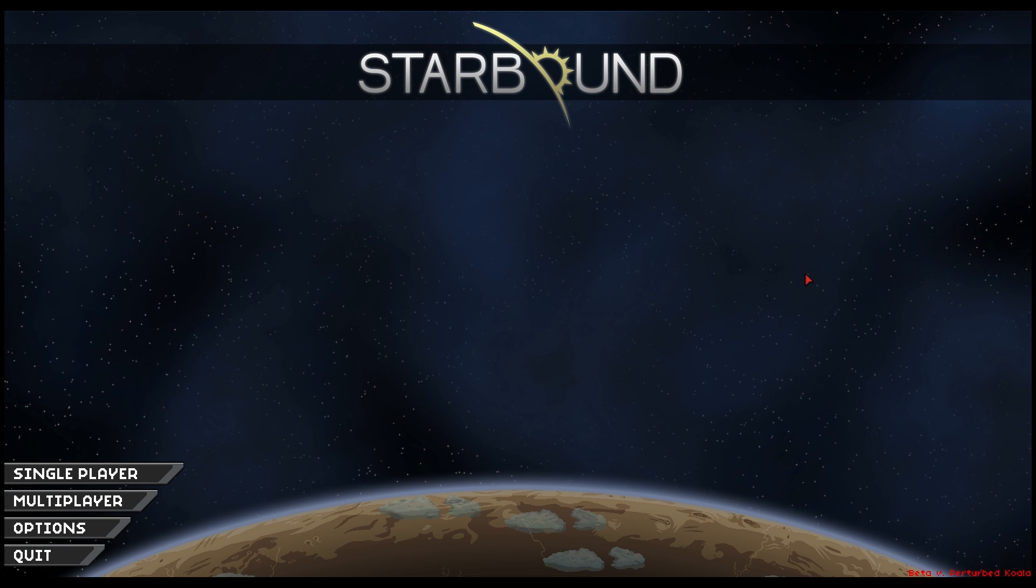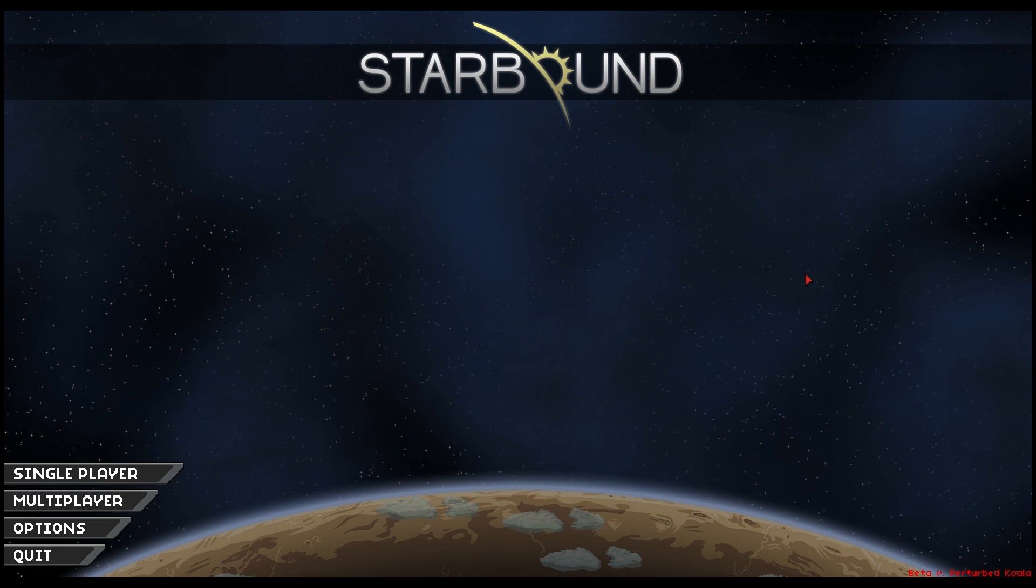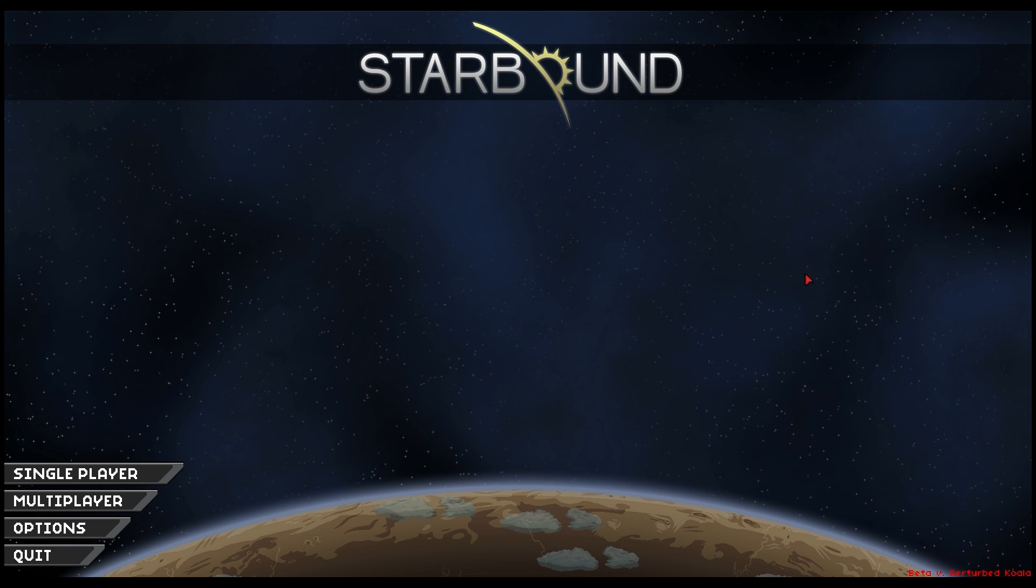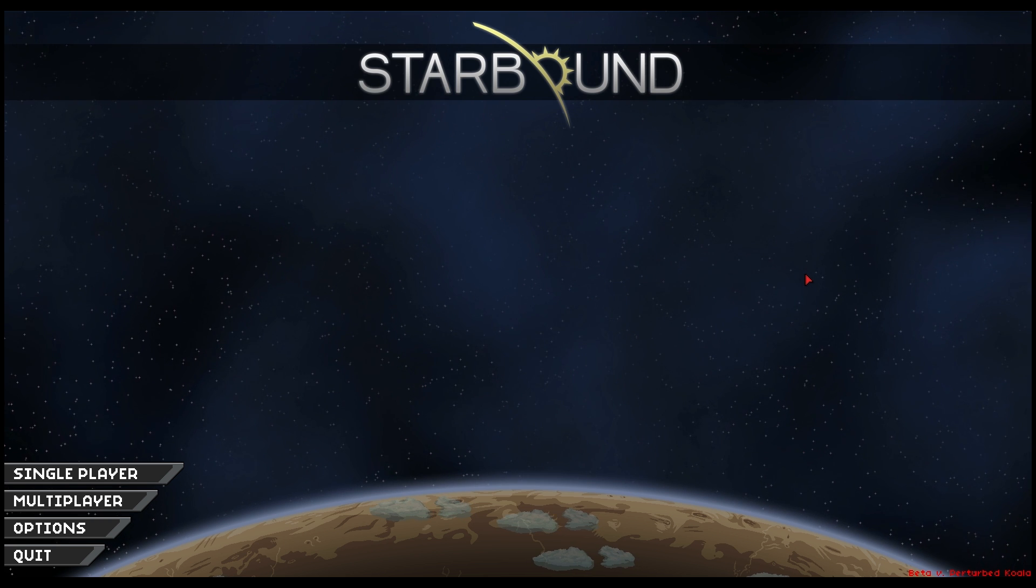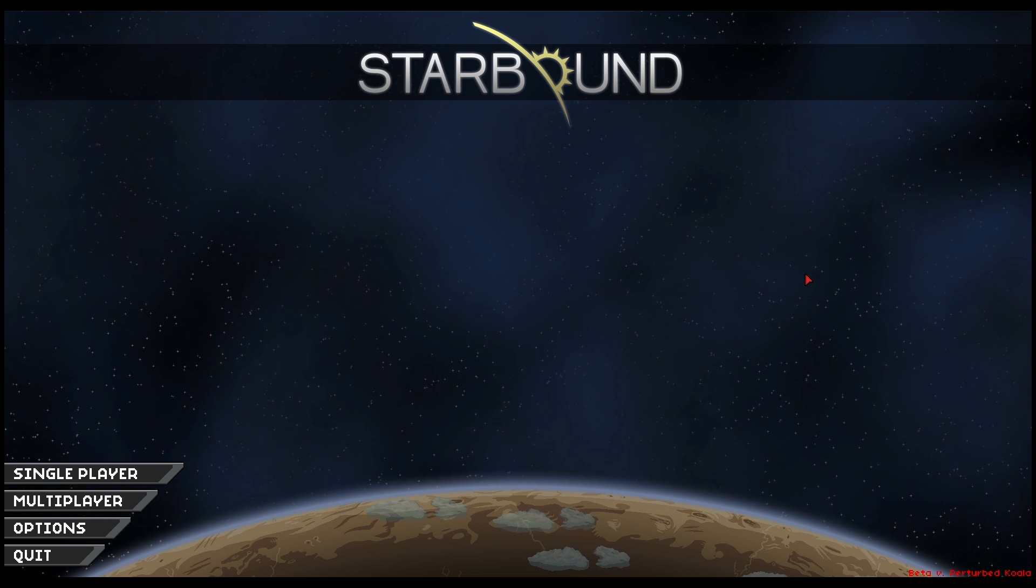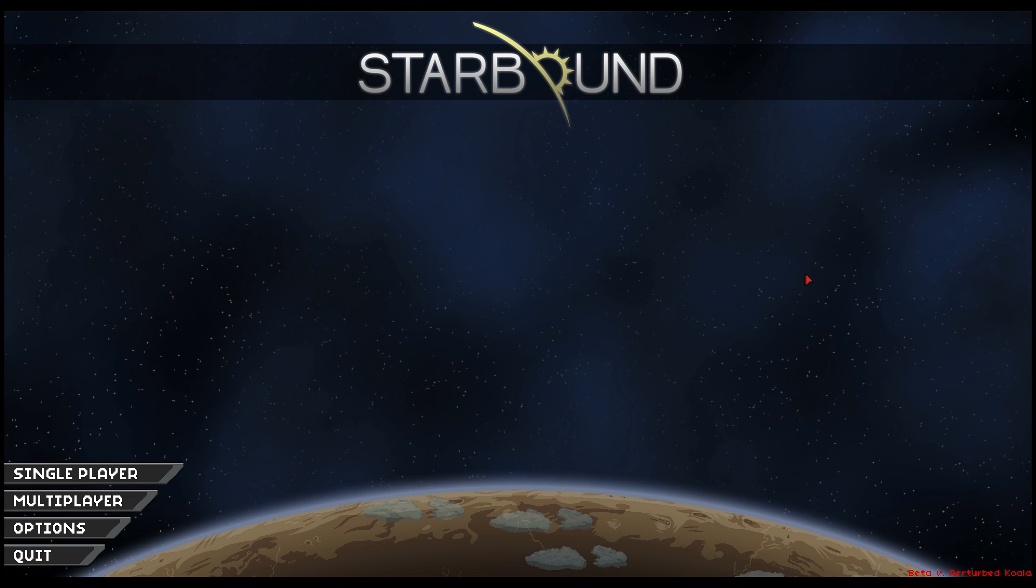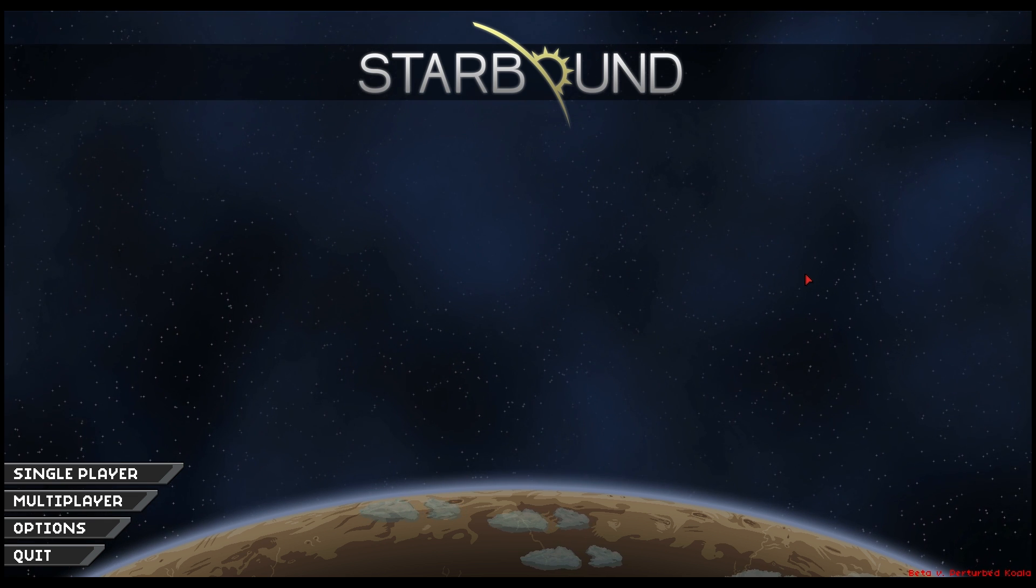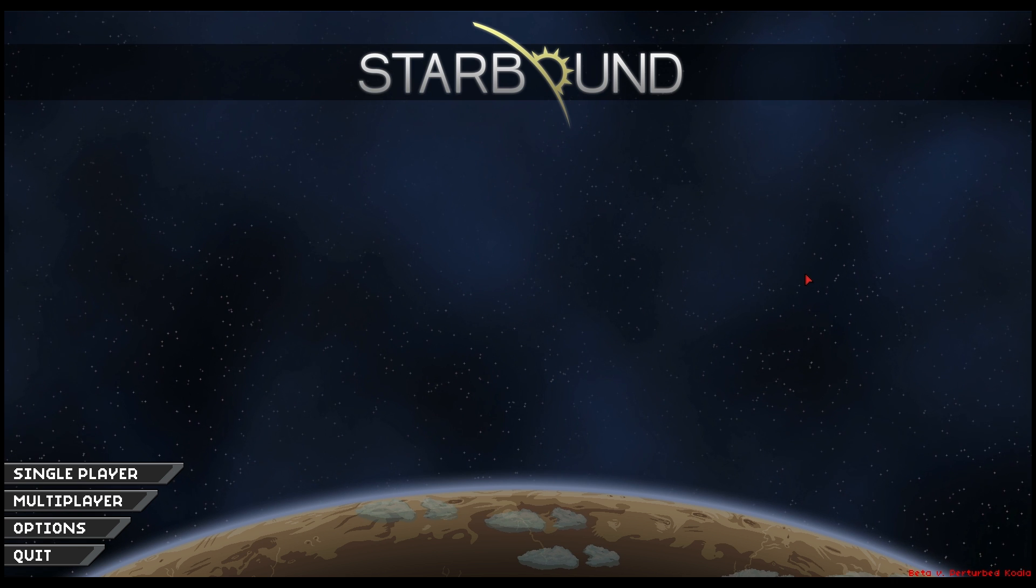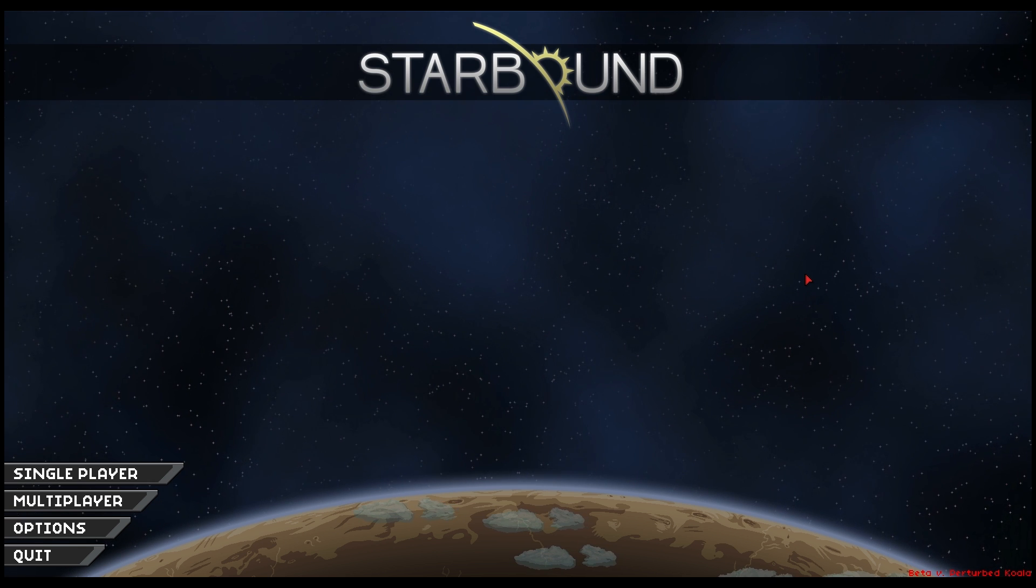If you tried to run this game beforehand and had the access violation error, you may need to open Task Manager to close down any Starbound programs running in the background, most likely Starbound.exe. Once that's closed, the game should launch.